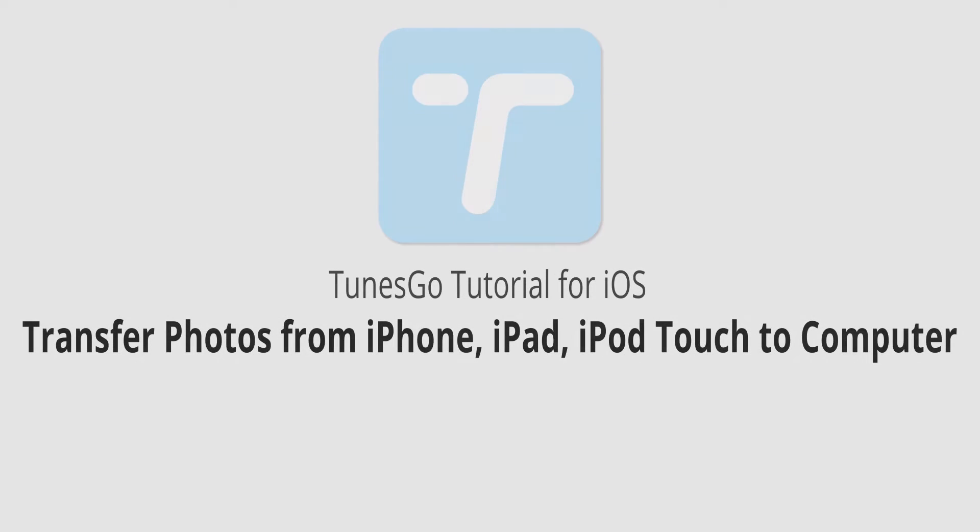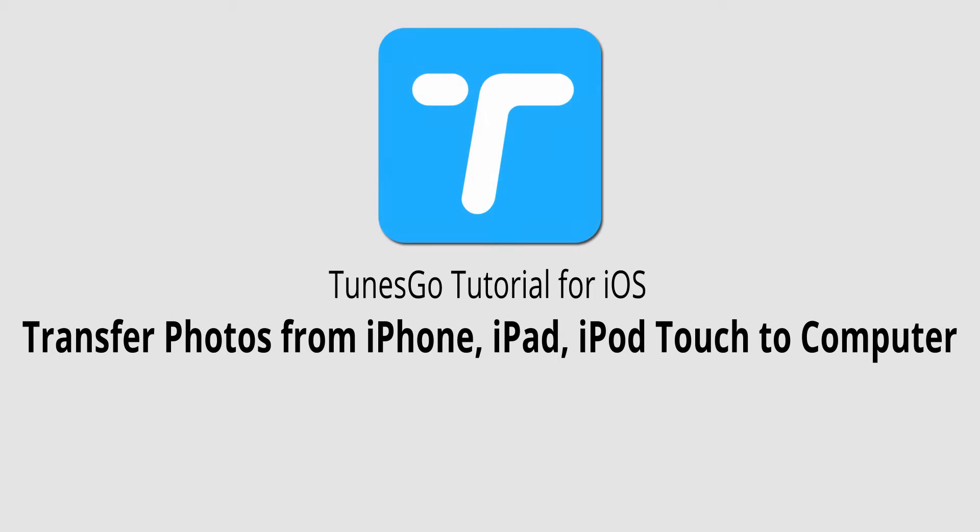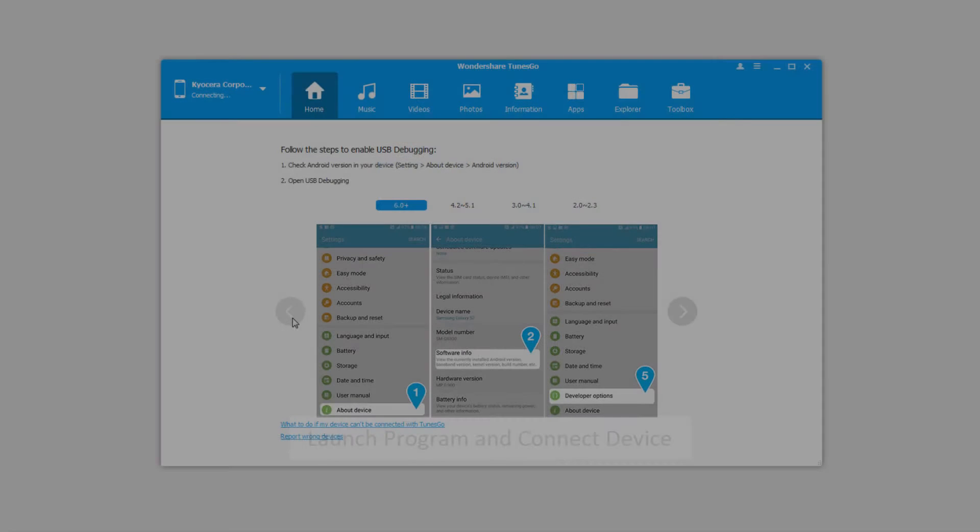Hello everyone, in this video I'll be showing you how to transfer photos from your iPhone, iPad or iPod Touch to your computer using Wondershare Tunes Go.